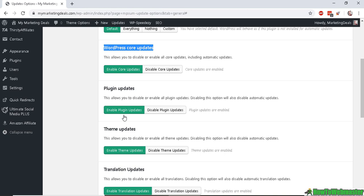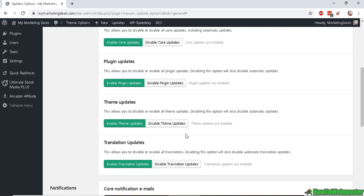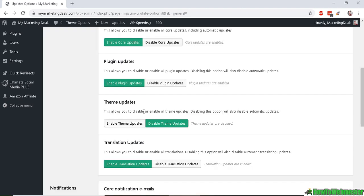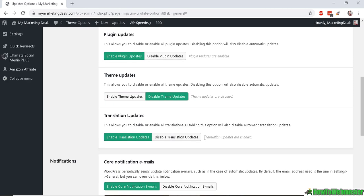Themes updates I would actually disable because themes are a little bit risky. They can interact or have a conflict with any of the plugins and then bring down your site.